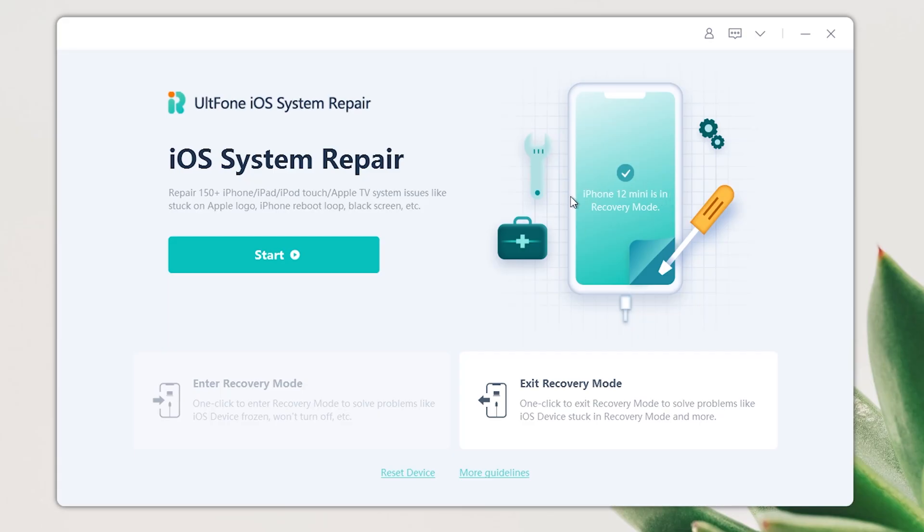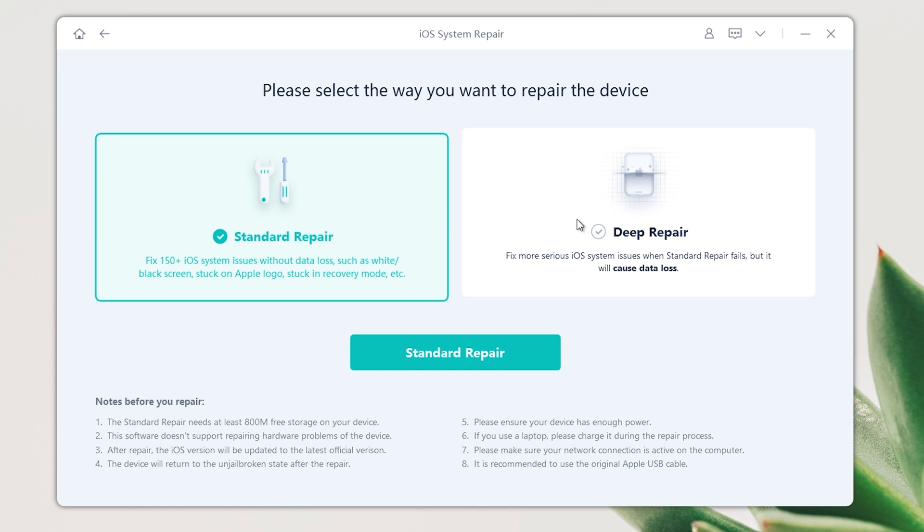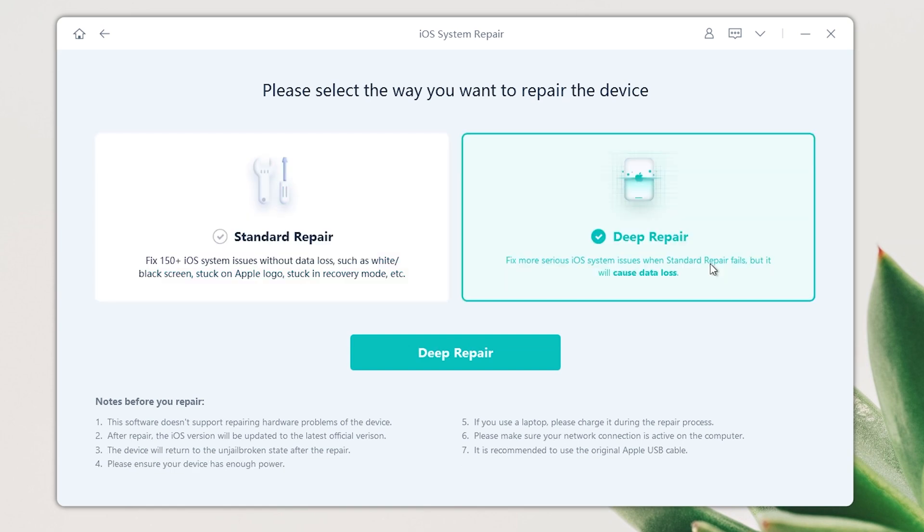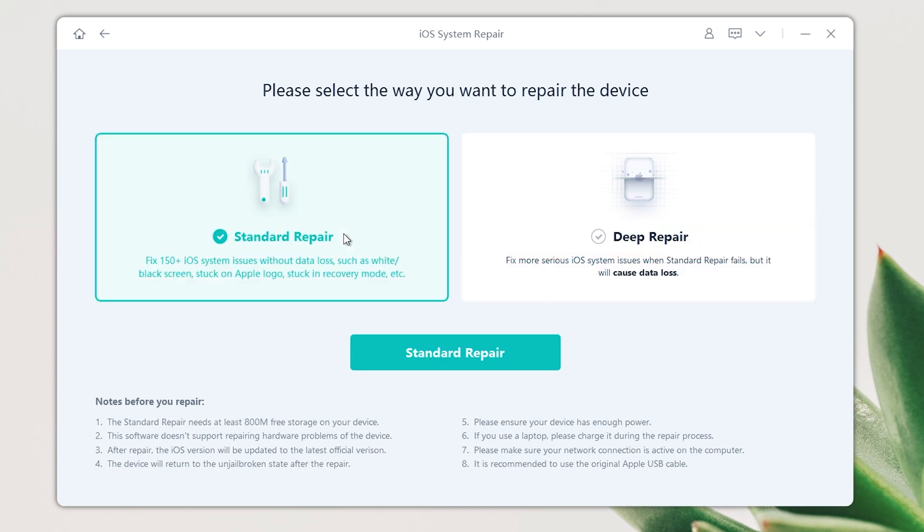From the home screen, click Start. There are two options here: Standard Repair mode can repair the phone without losing data. The Deep Repair is for serious problems and will erase data. Let's go with Standard Repair.